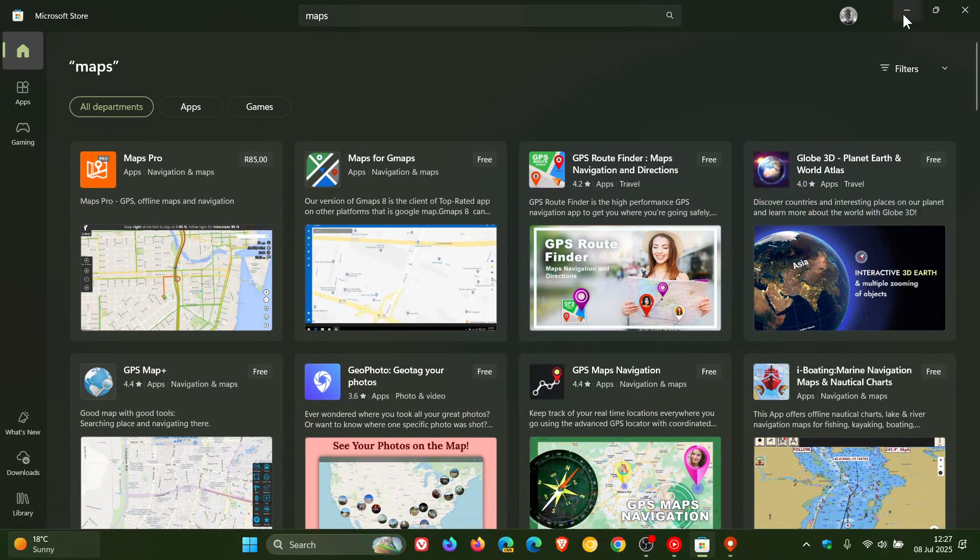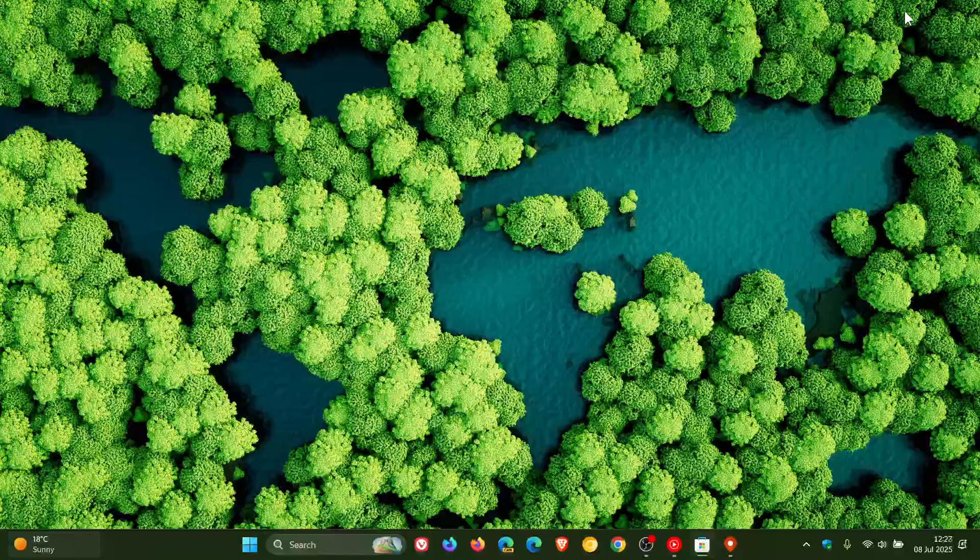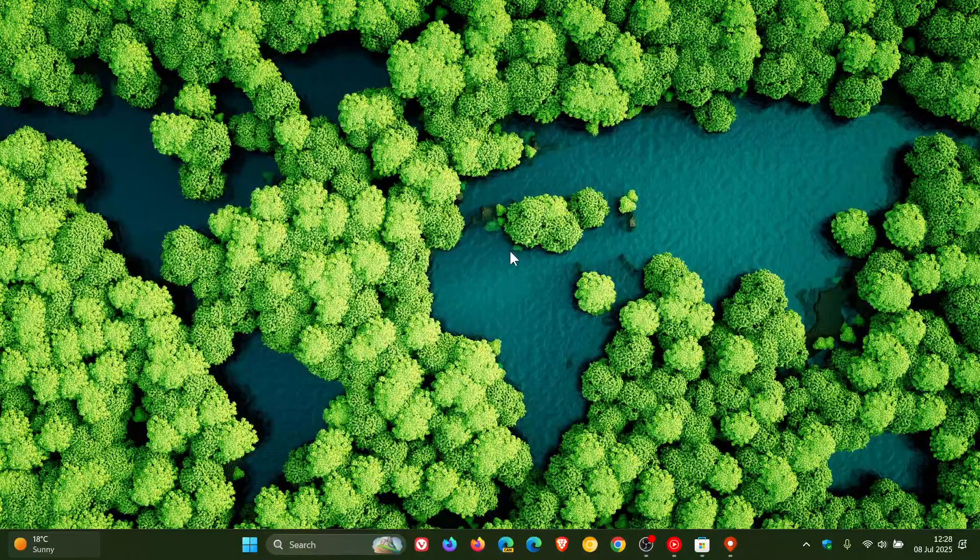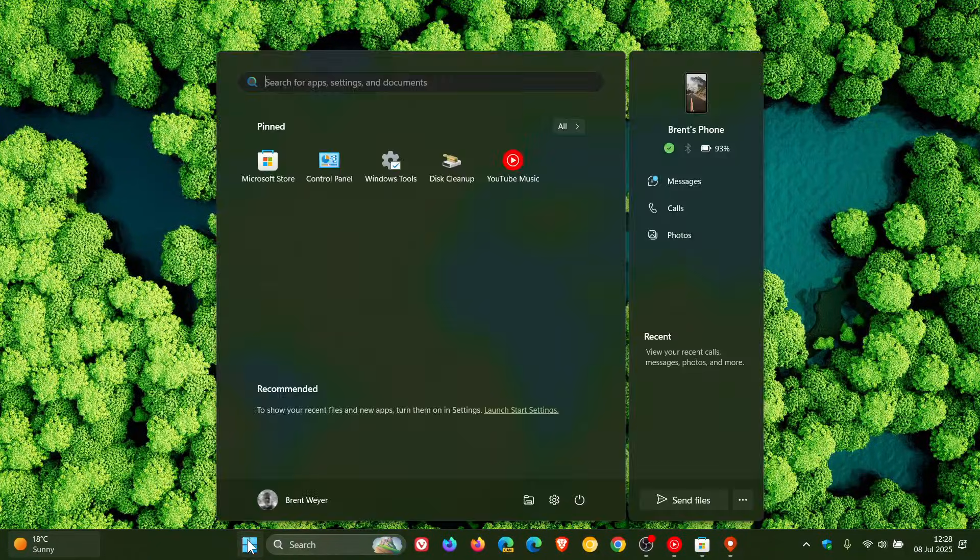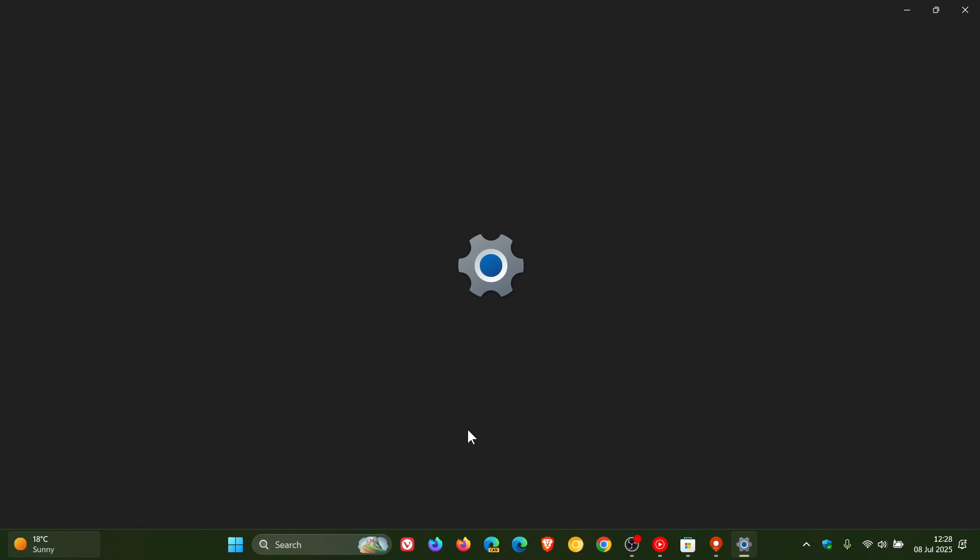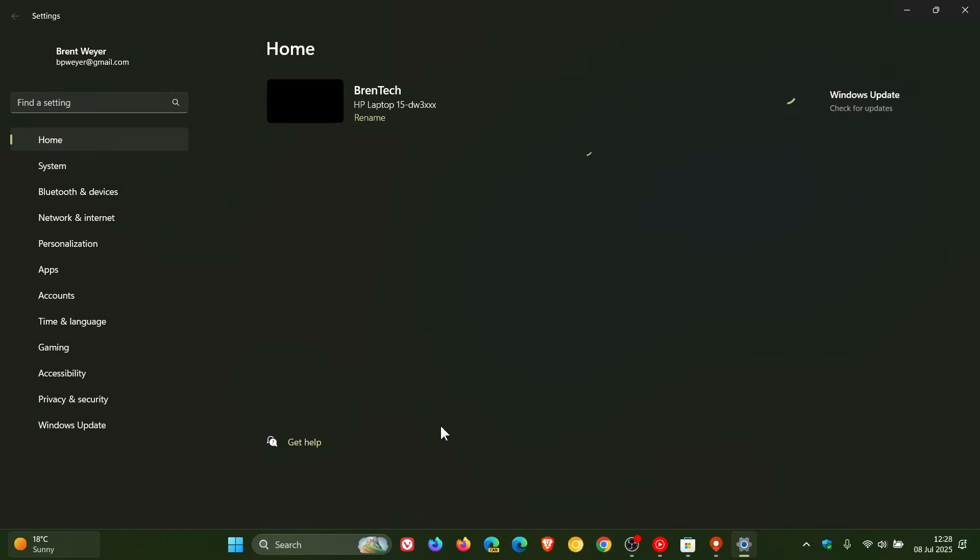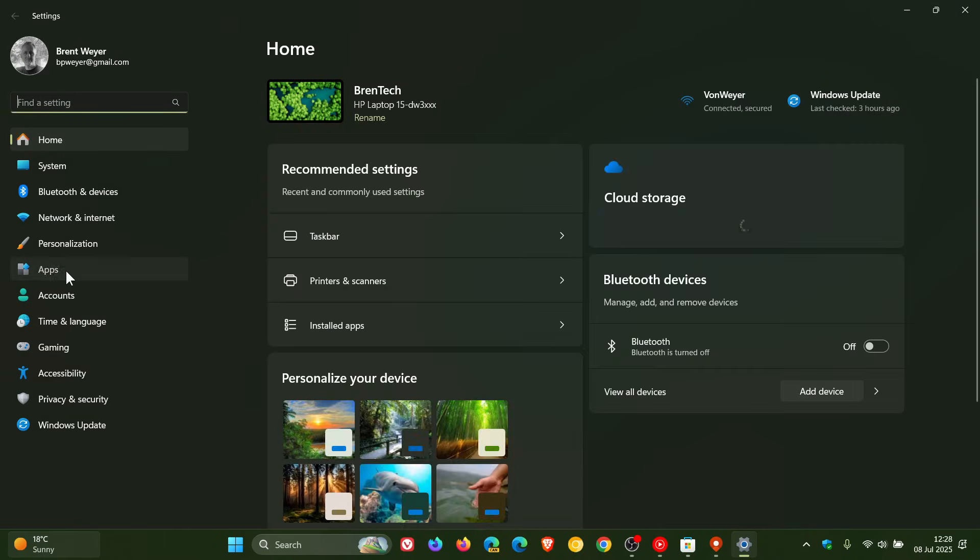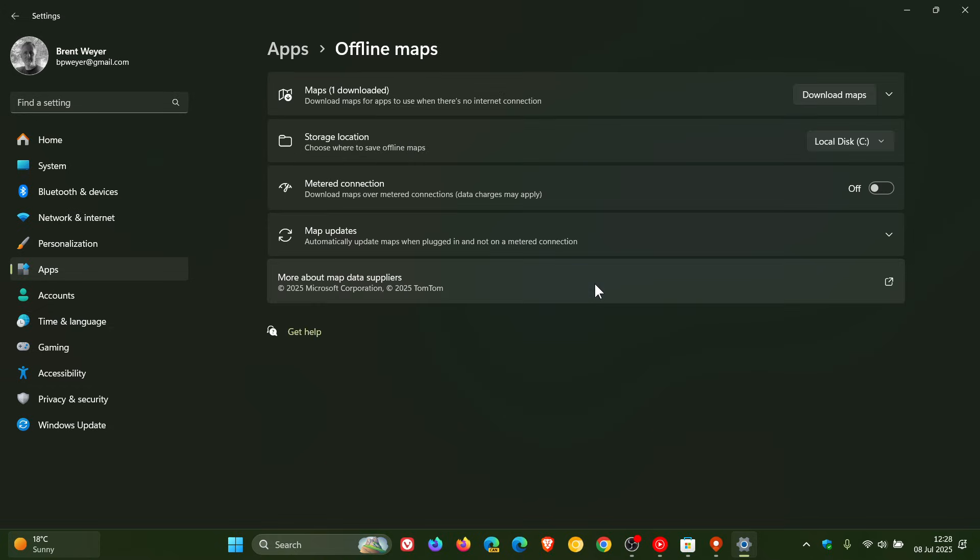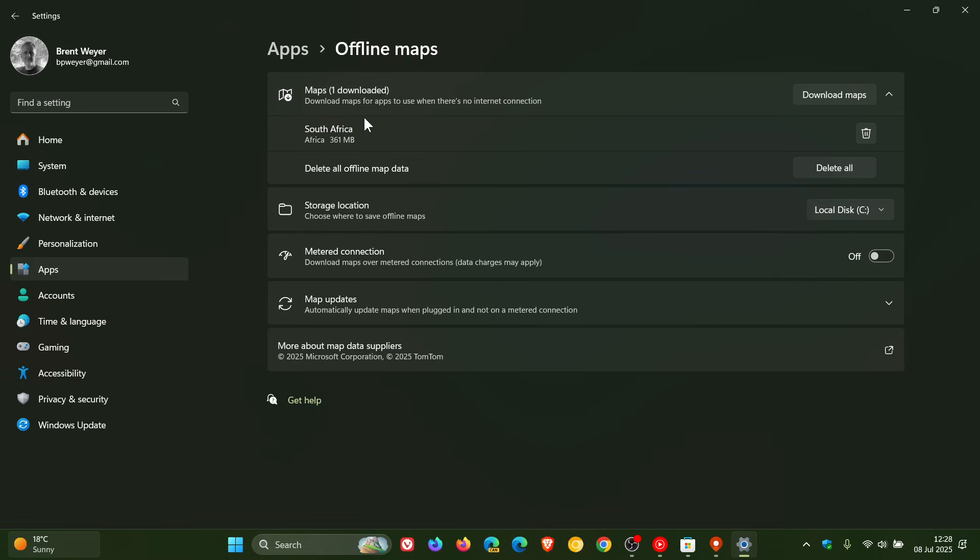But something I have also noticed after the app is now being deprecated and becoming non-functional is if we're heading to Settings, and this applies to both Windows 10 and Windows 11, and we head to Apps, because I still see we have offline maps available. And I still have my downloaded map that I use just for the purpose of this channel.